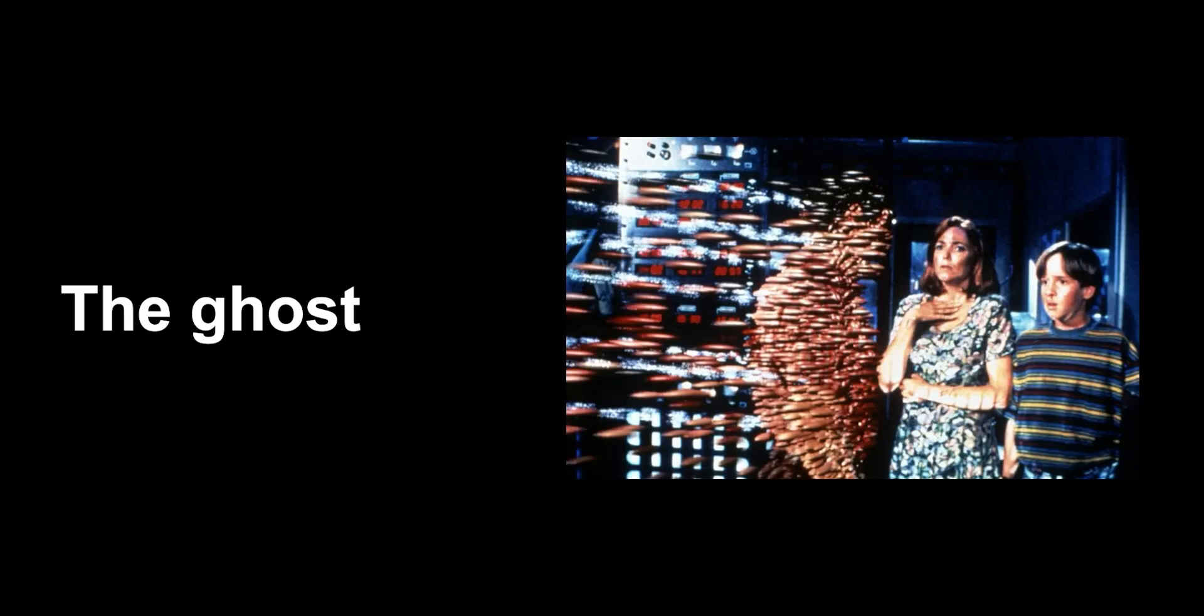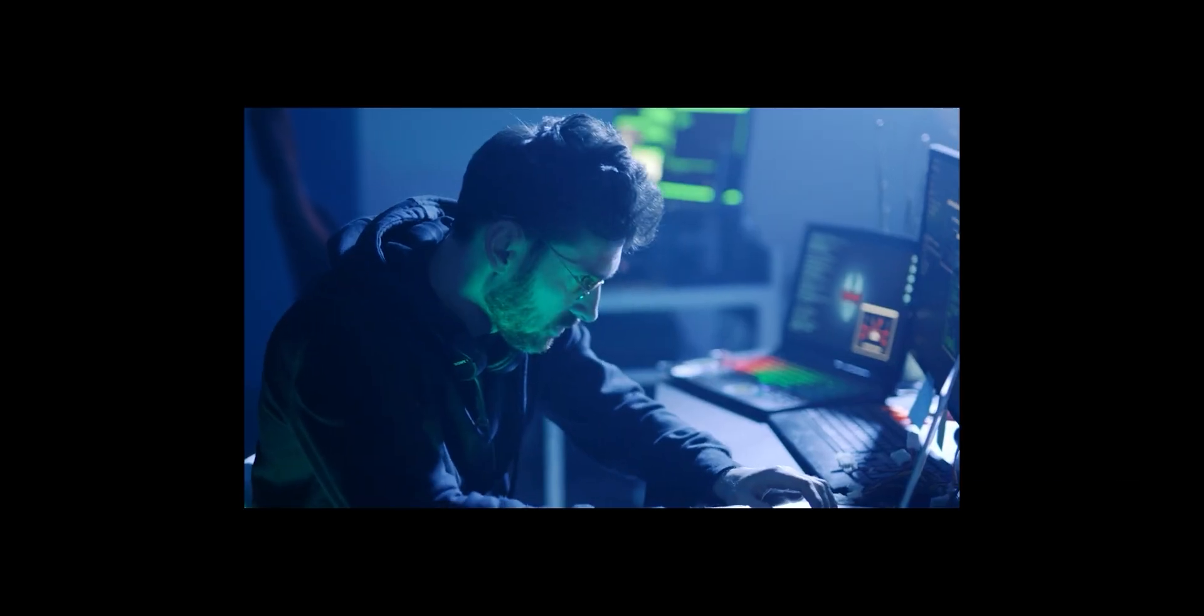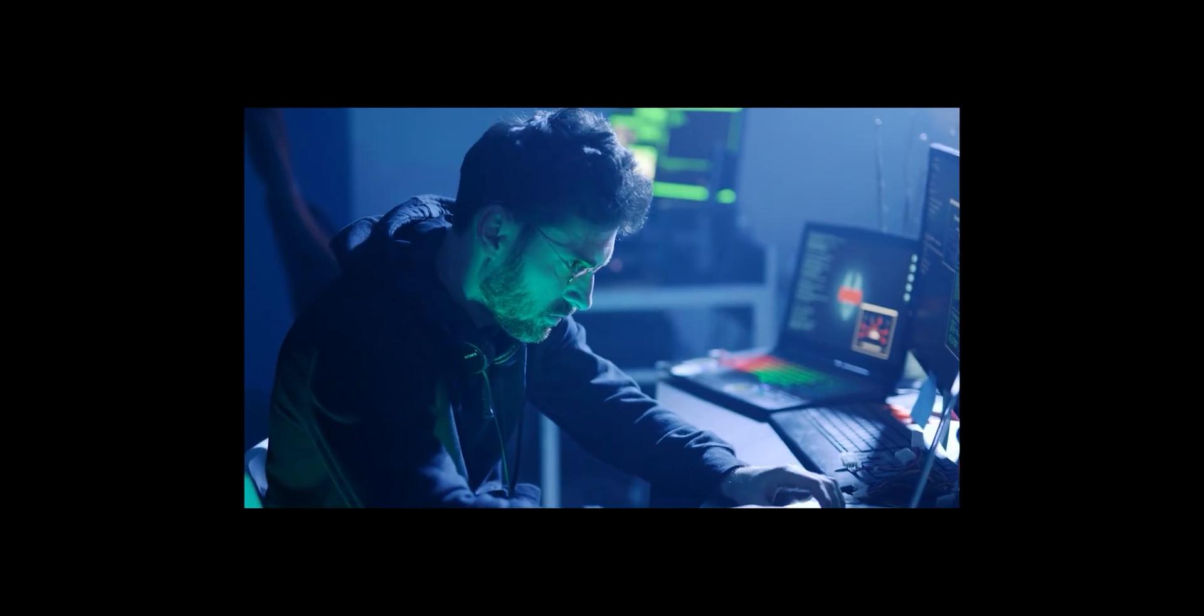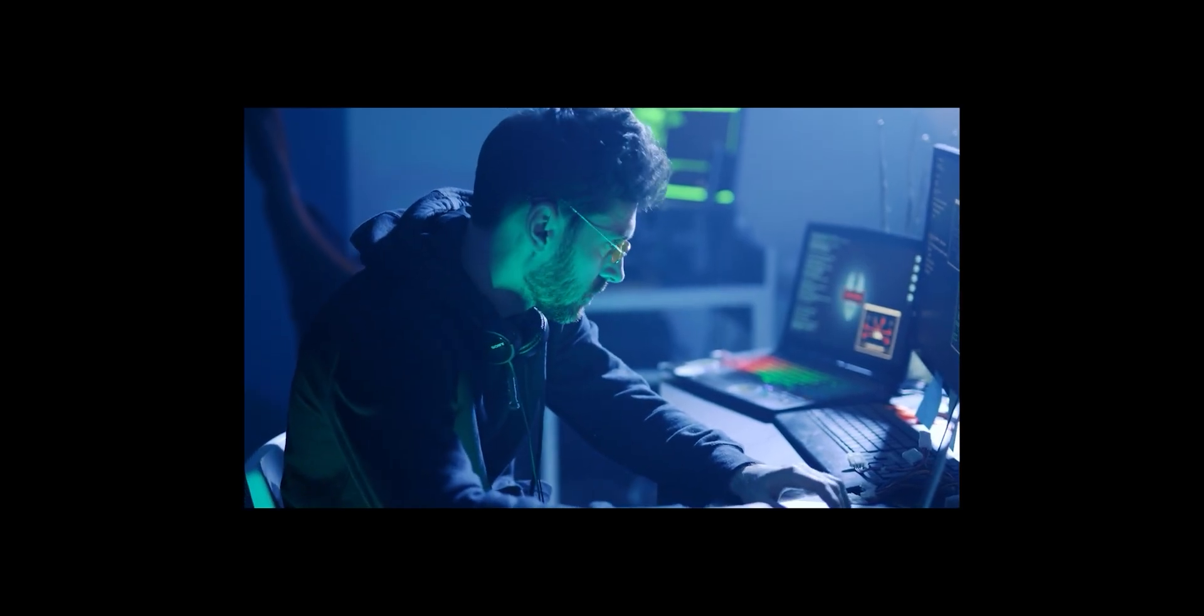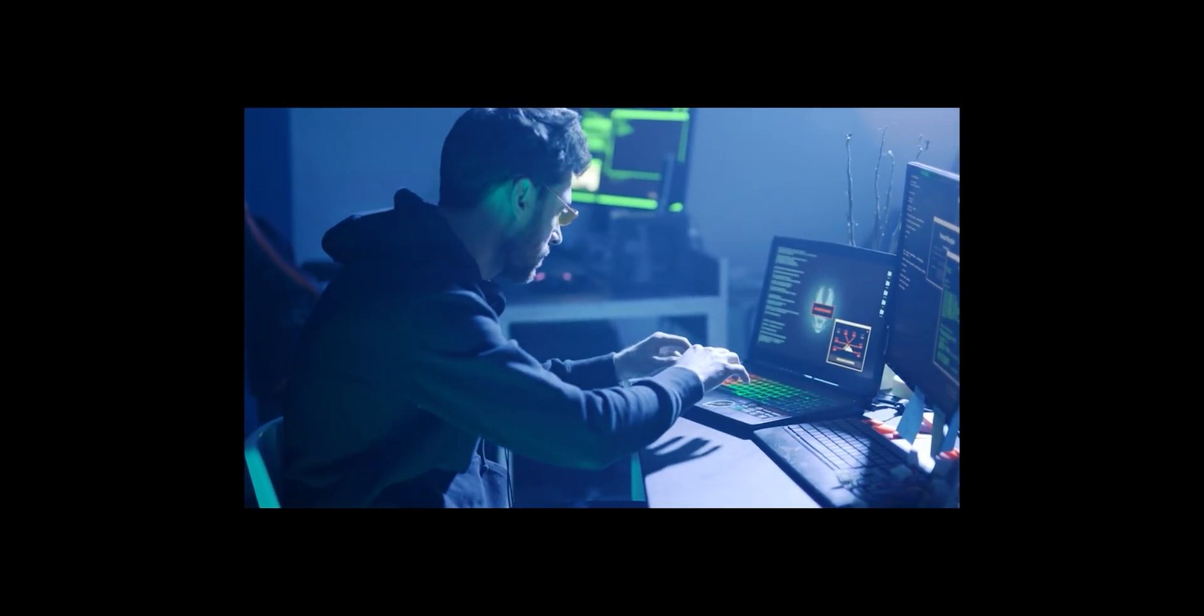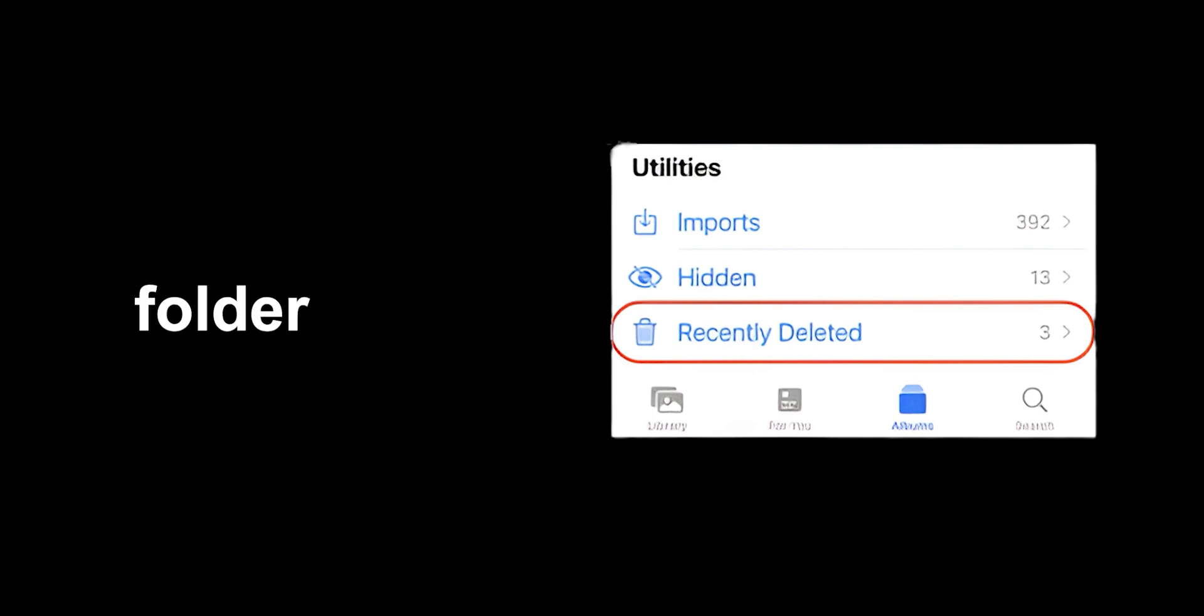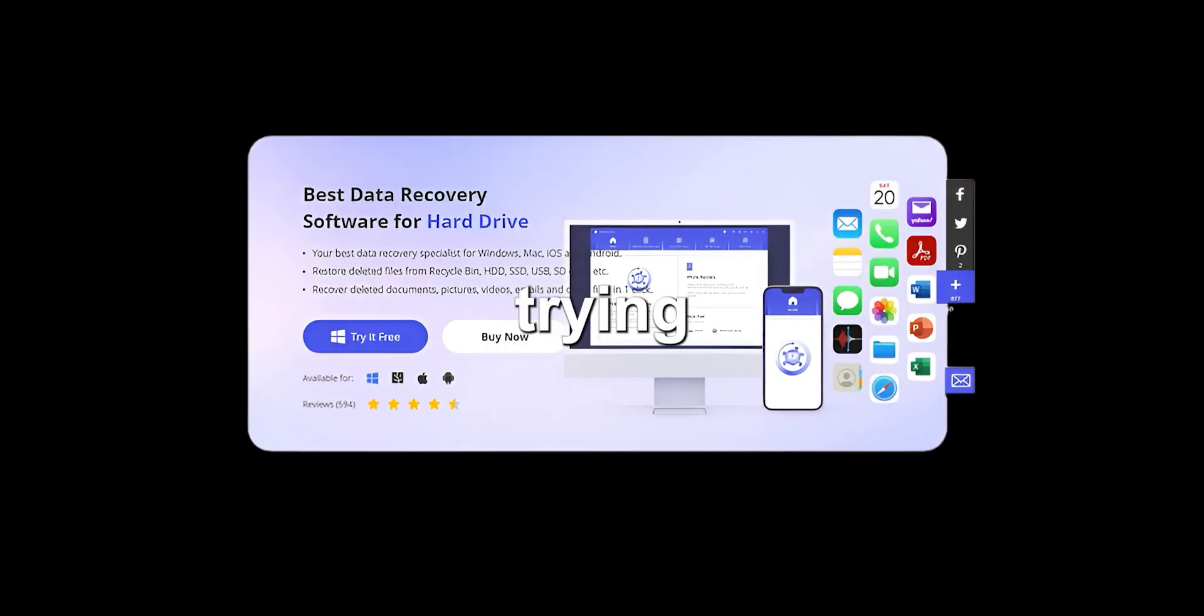The ghost in the machine. So, let's say you desperately need to recover that deleted post. Is it even possible? In most cases, once it's gone from the recently deleted folder, you're out of luck. It's like trying to find a specific drop of water in the ocean.